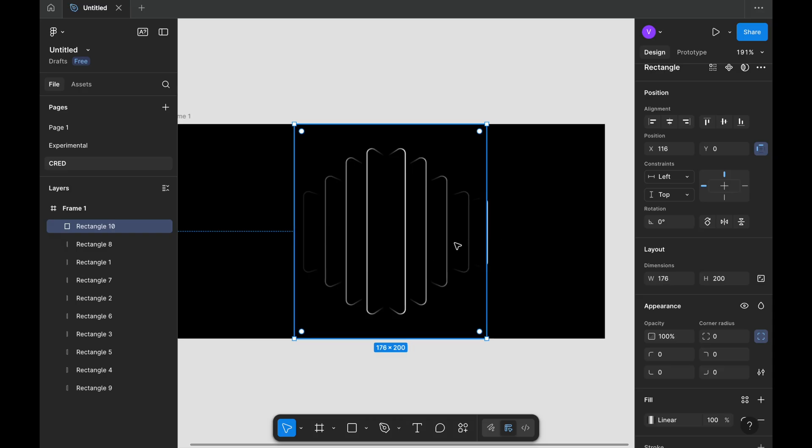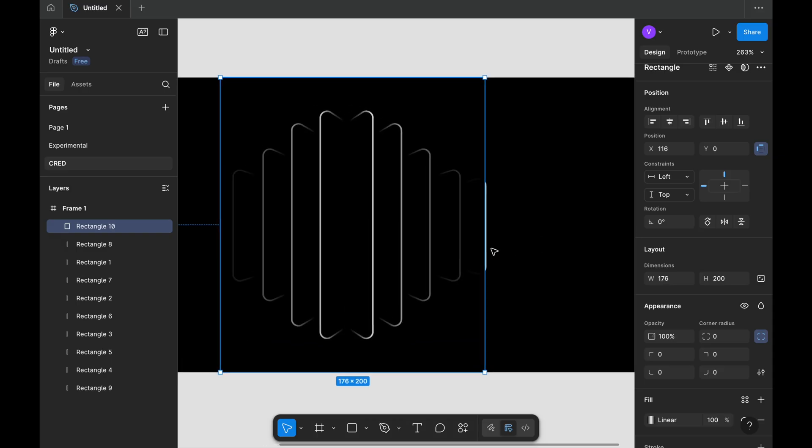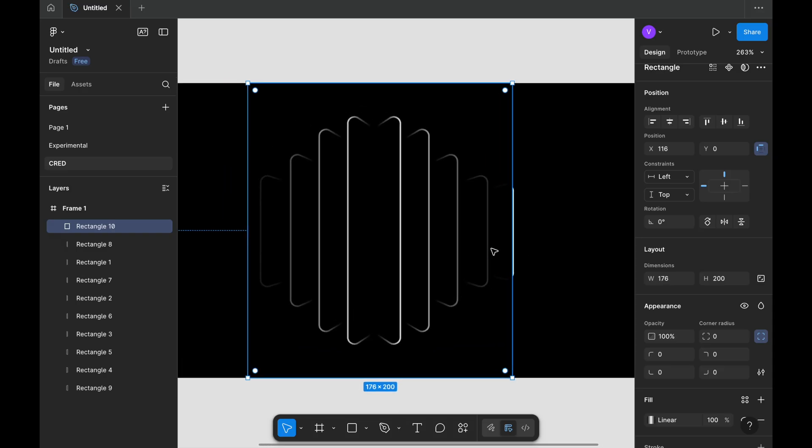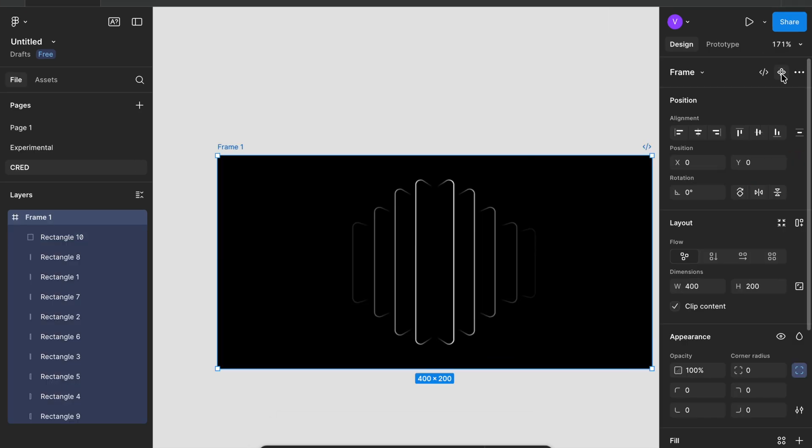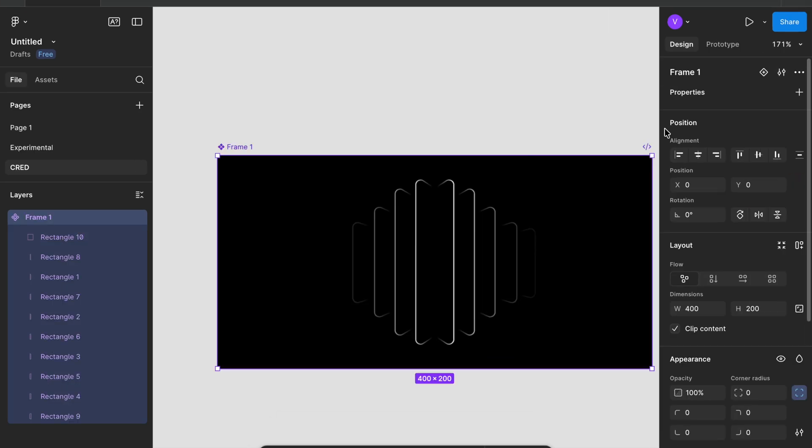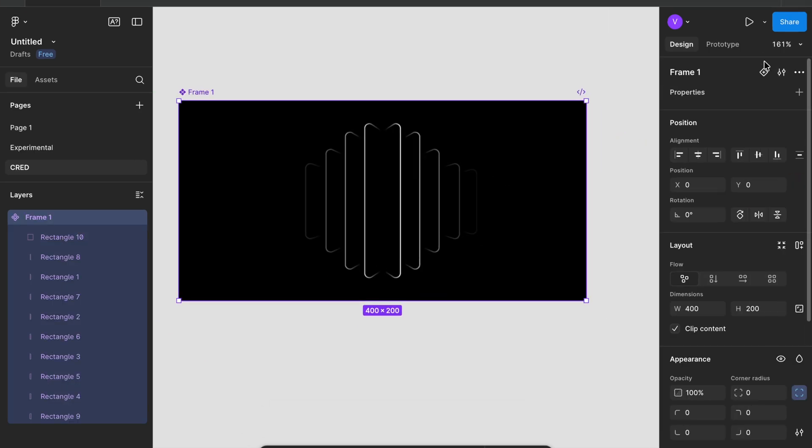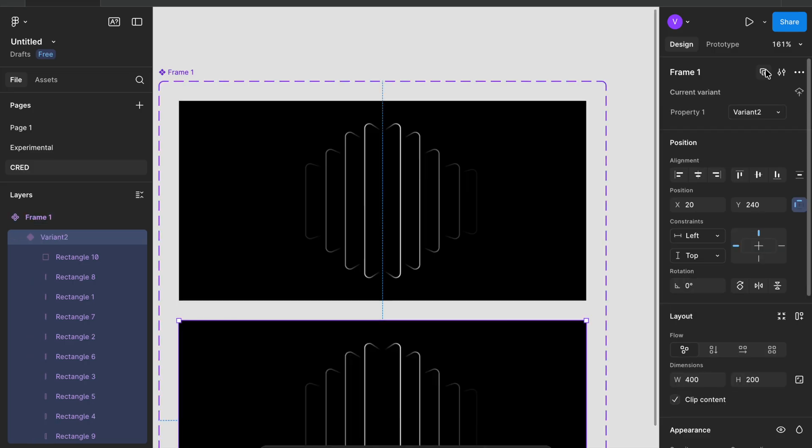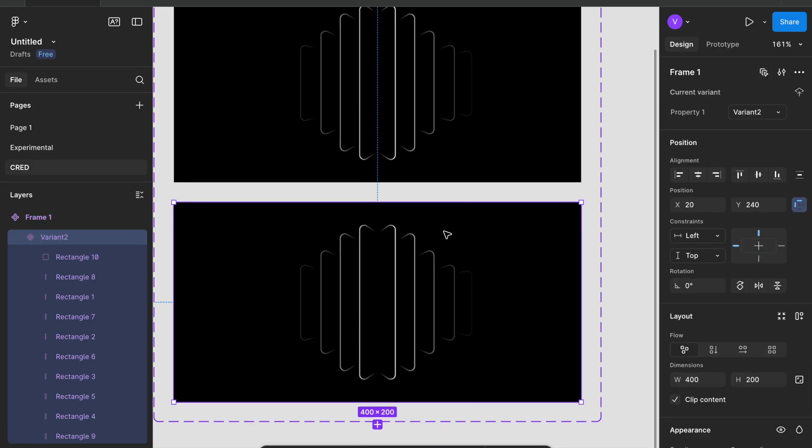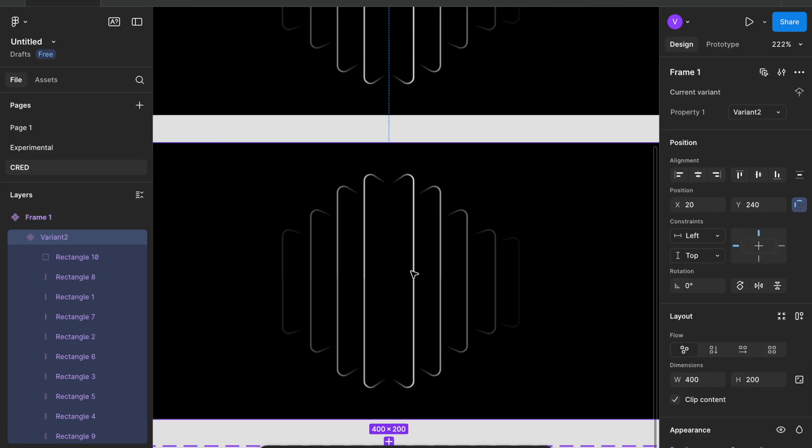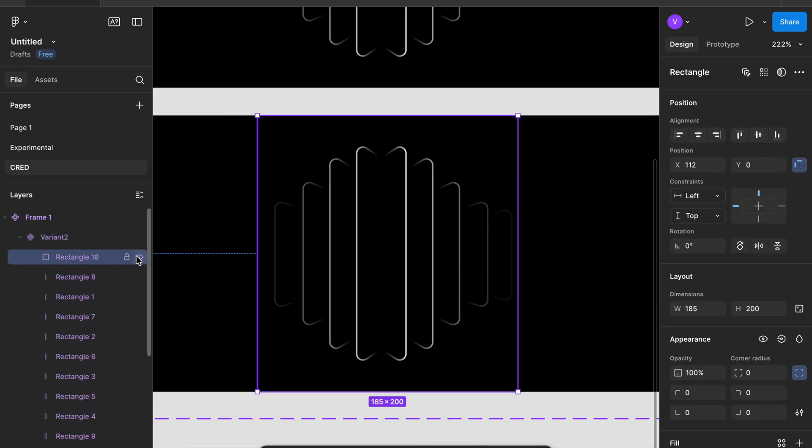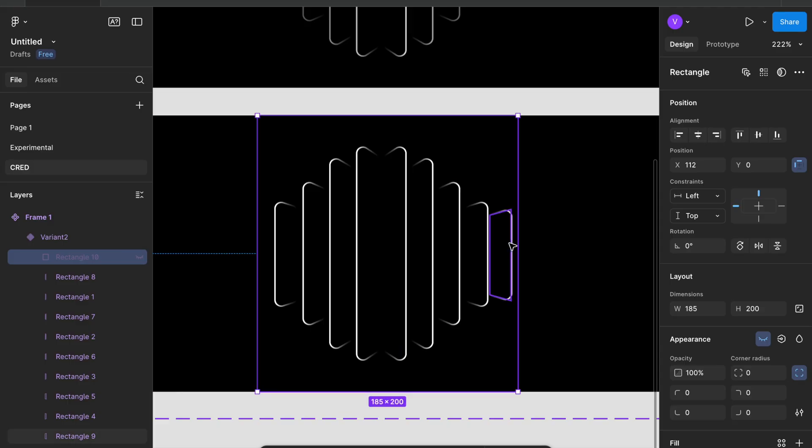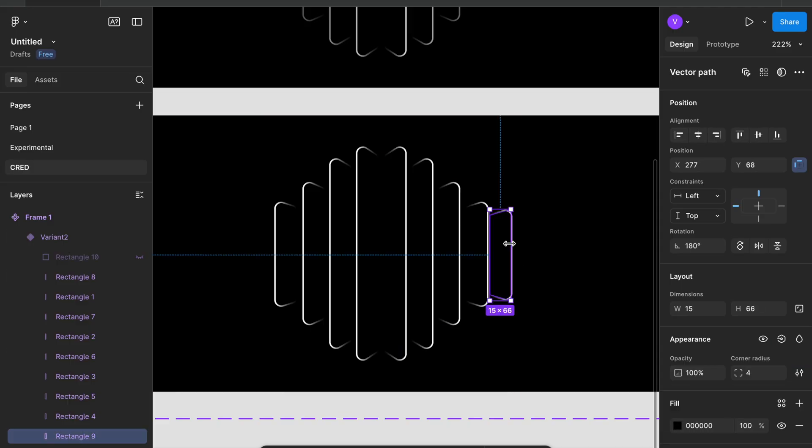Now we will make a component of this by clicking component here, selecting the frame and component. And then I will do some changes here. Let me show you how. I will set a rectangle. Unhide it, now hide it. Okay, now you can see there's a rectangle.